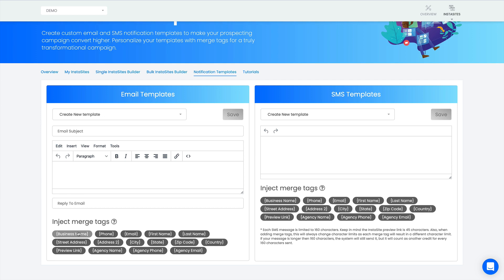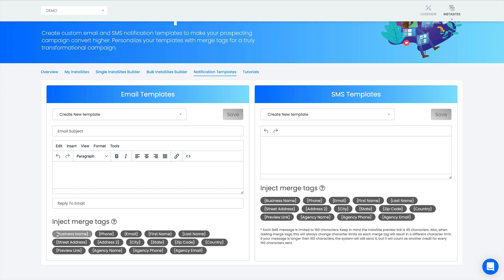Business name will be the business name of the prospect you're trying to build the website for. Phone will be the phone number, same with email. First name is the prospect's first name, last name is the prospect's last name. Street address, address to, city, state, zip code, and country - these are all pieces of information for the prospect. Then preview link is the actual website link, that's the most important one. You also have your agency name, agency phone number, and agency email address. These are all merge tags. In the future we plan on adding more merge tags as the platform grows.